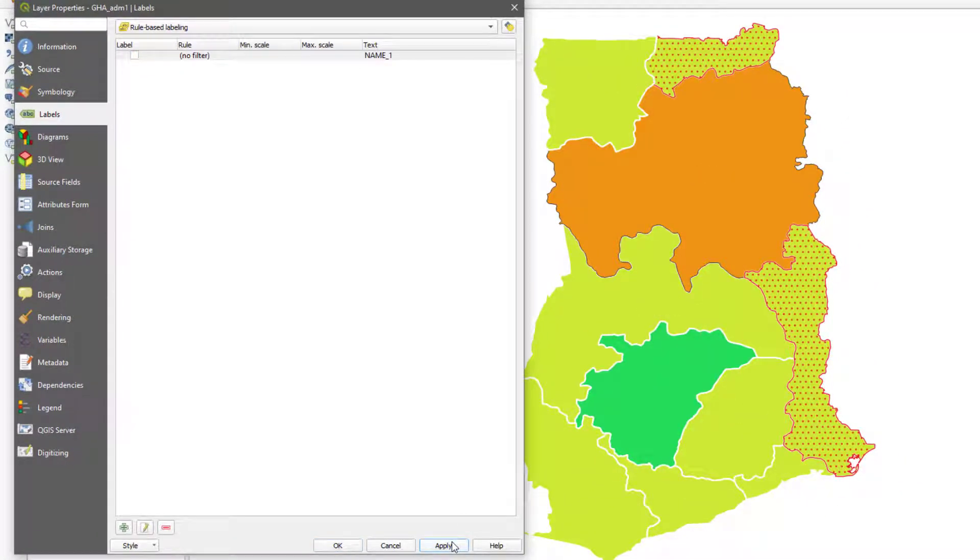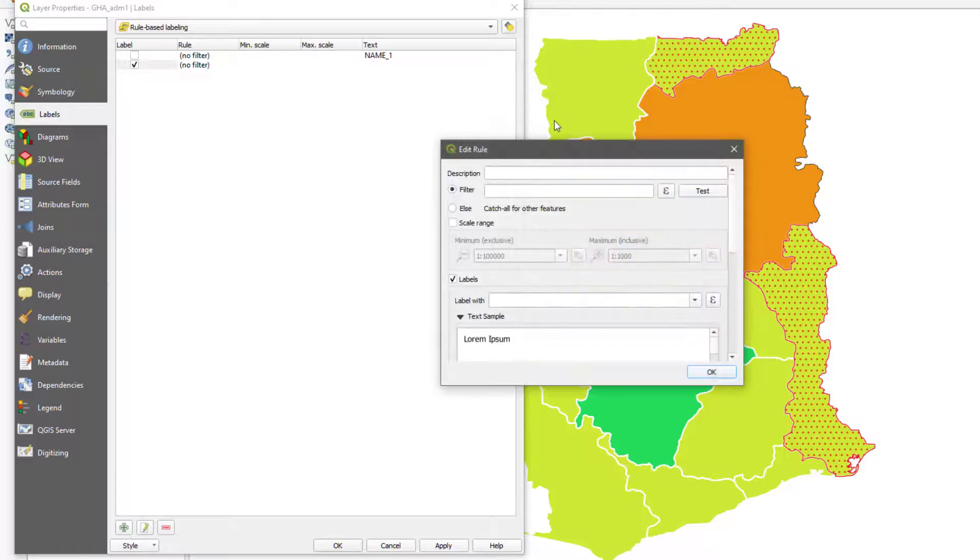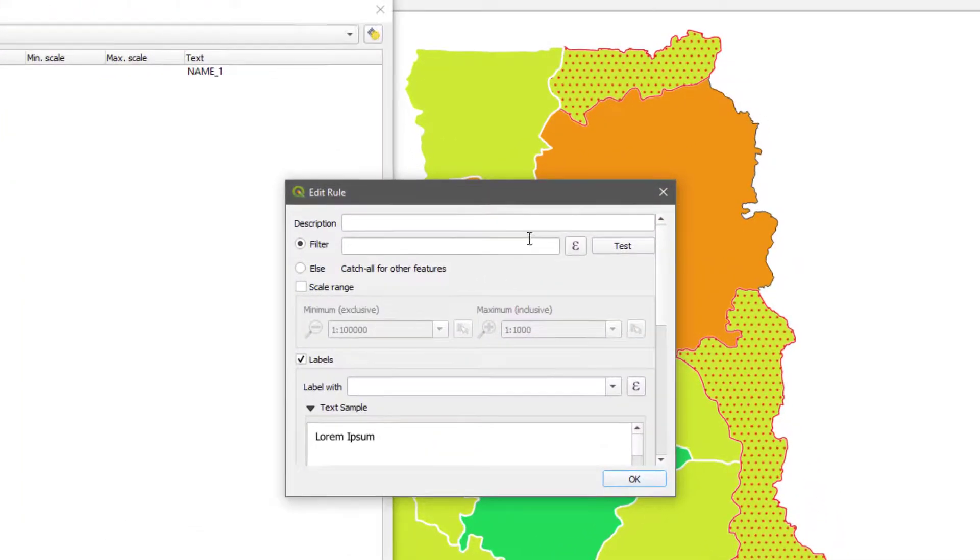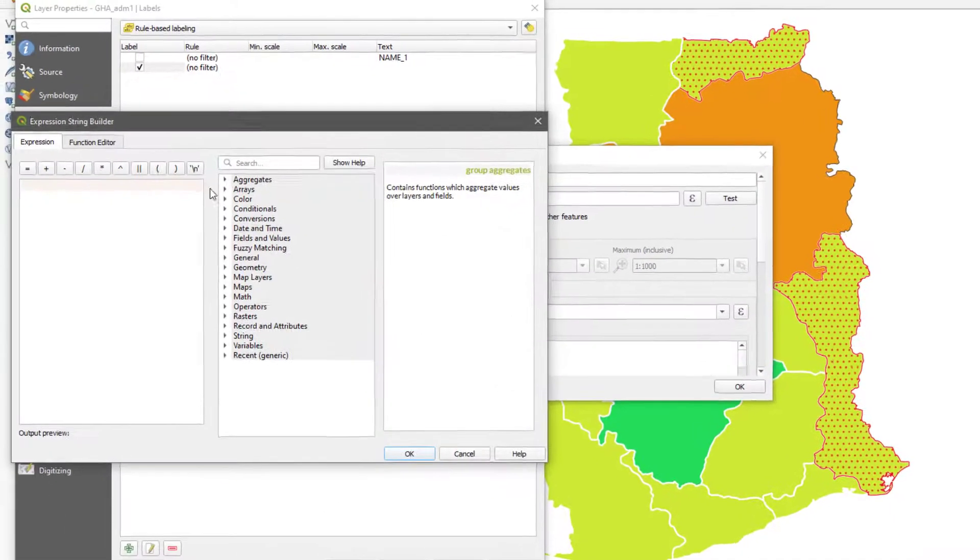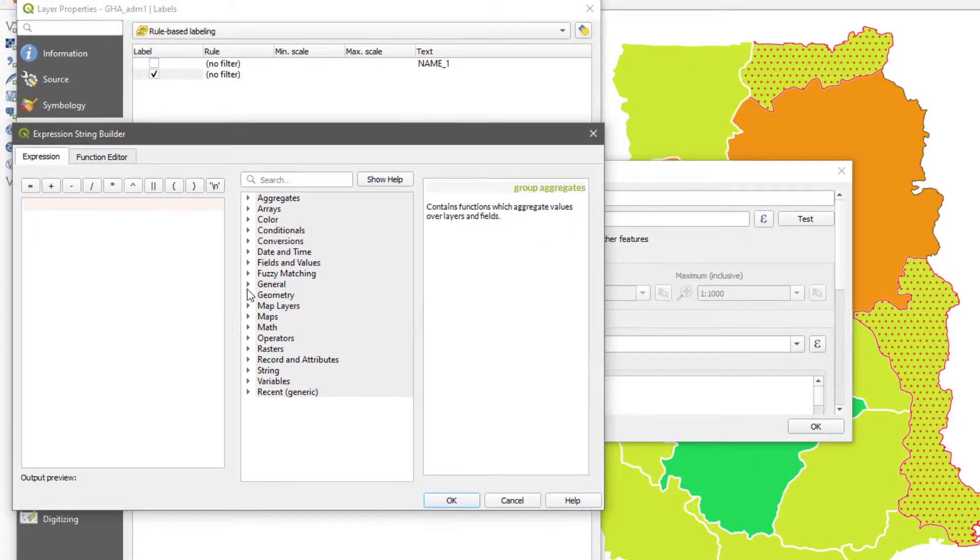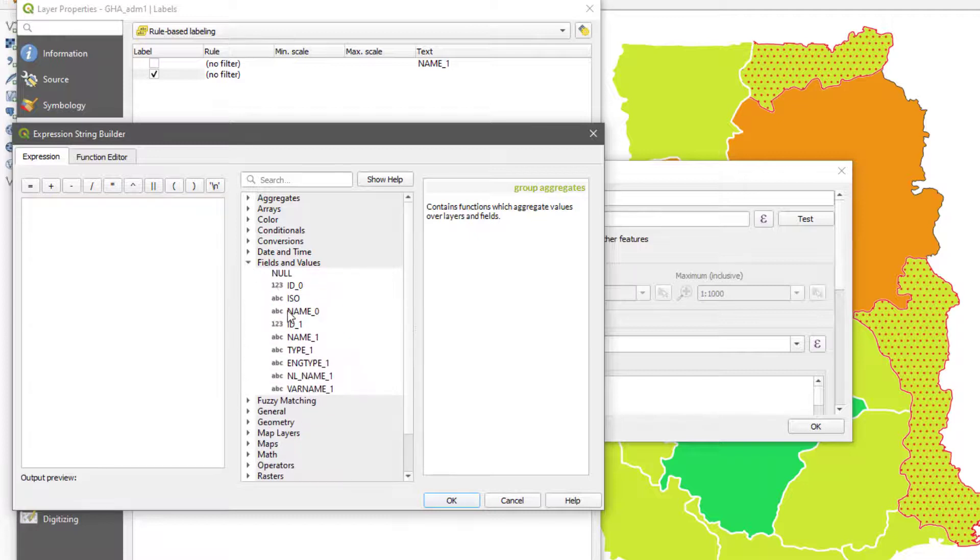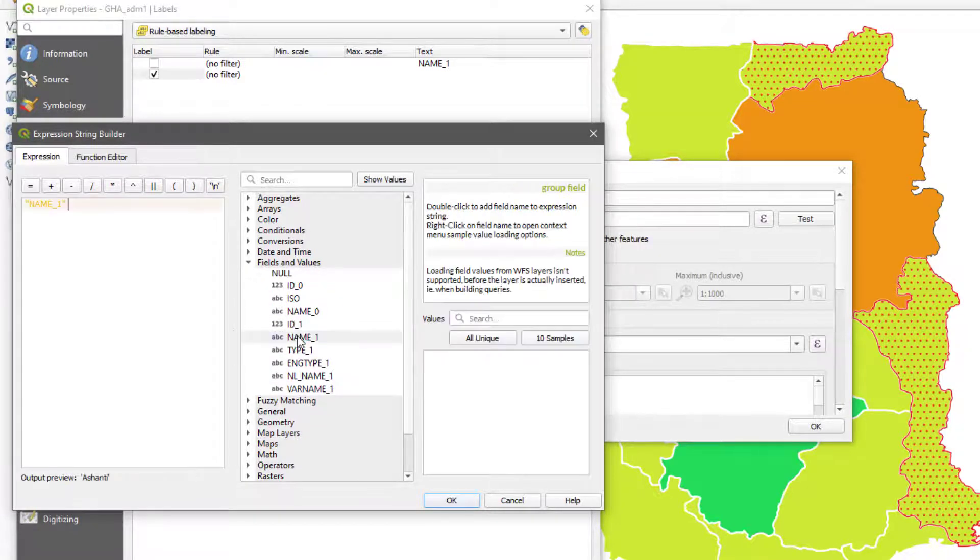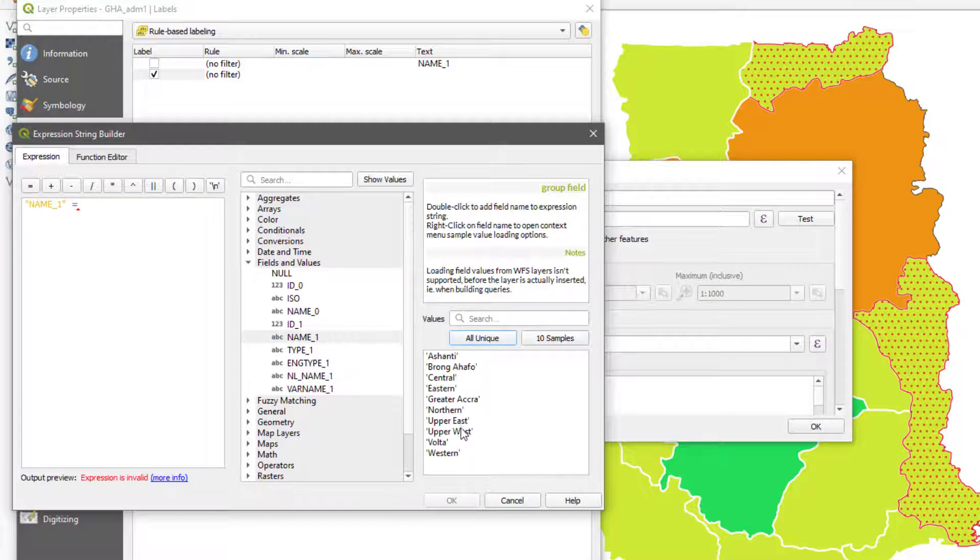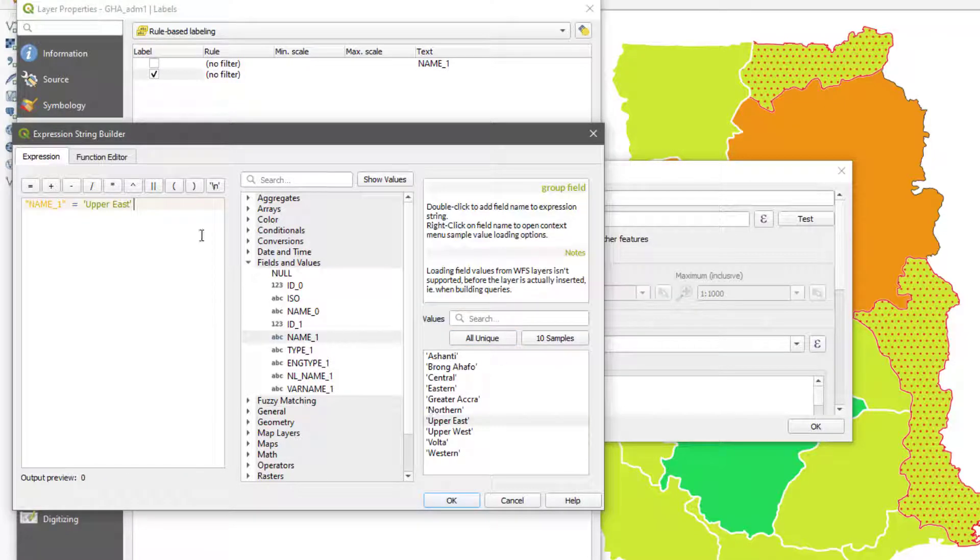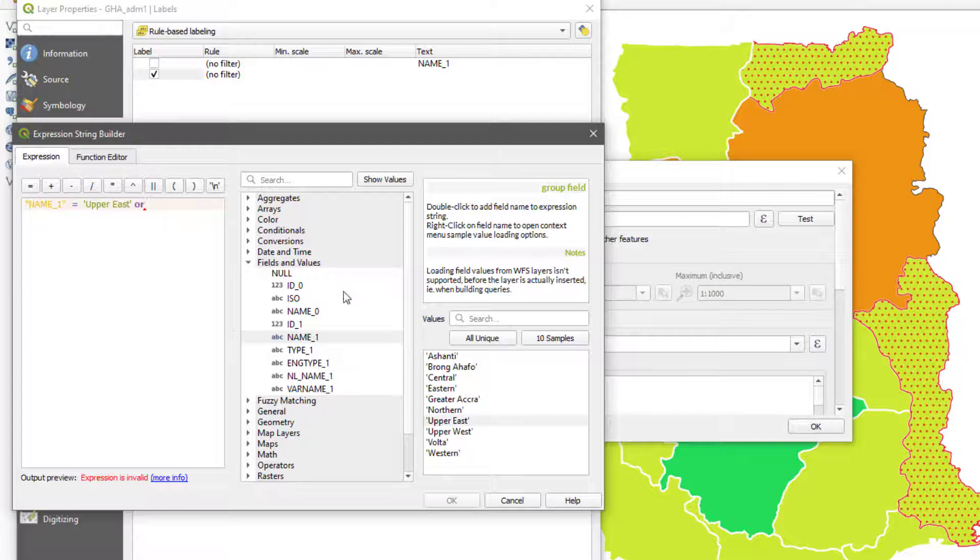Let's say I only want the labels of Volta and Upper East to appear. I'm going to disable this one and add my new rule. I'm going to set my rule here by saying that fields and values, look for fields and values whose name one equals to, then I get all, then I say Upper East or name one equals to Volta like this.